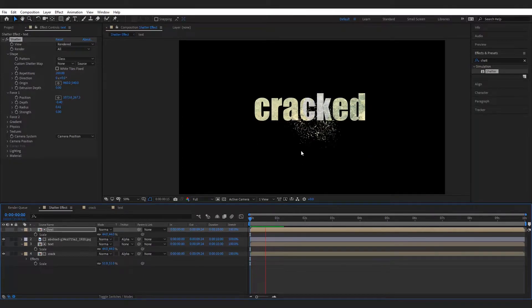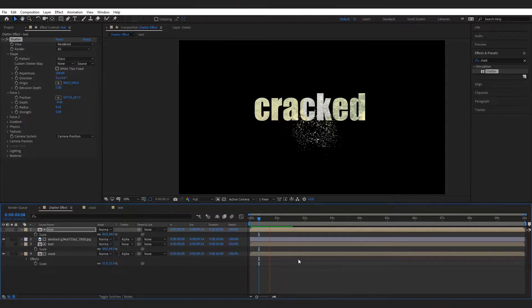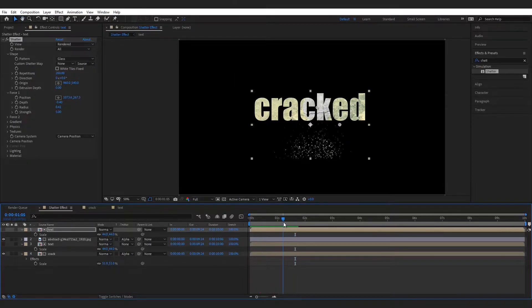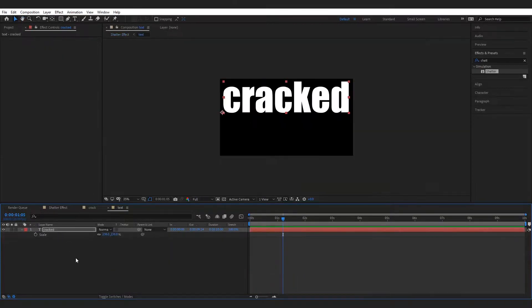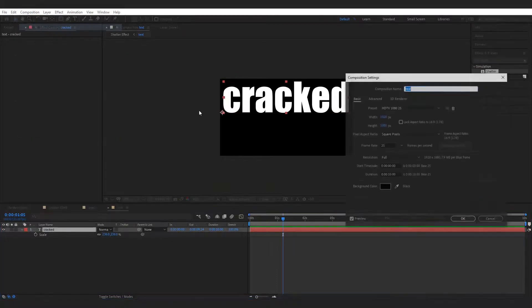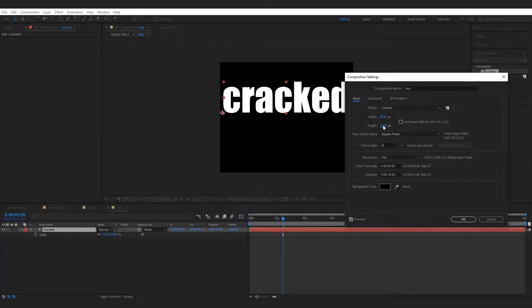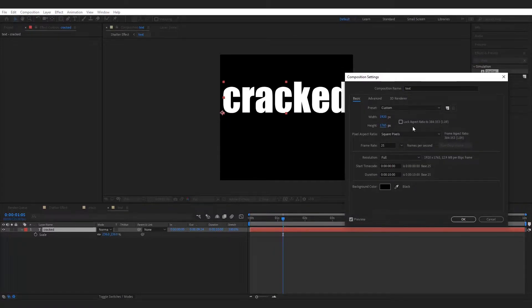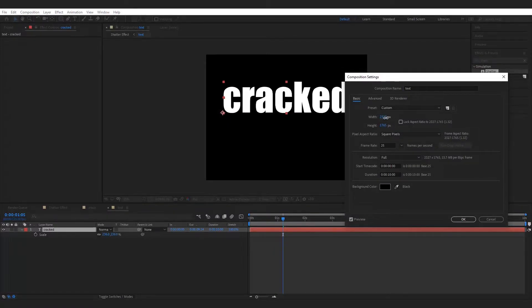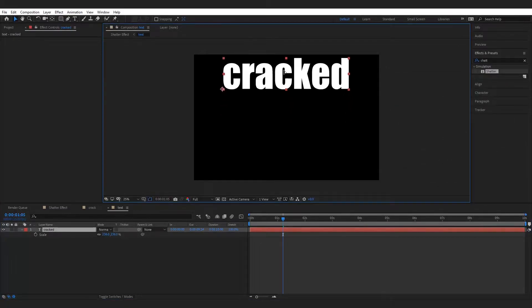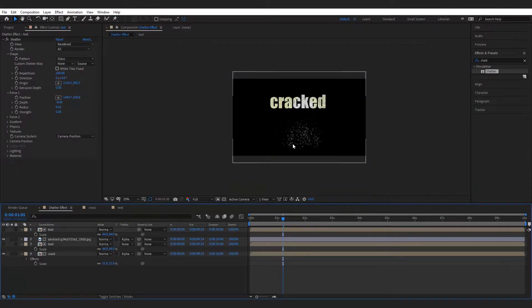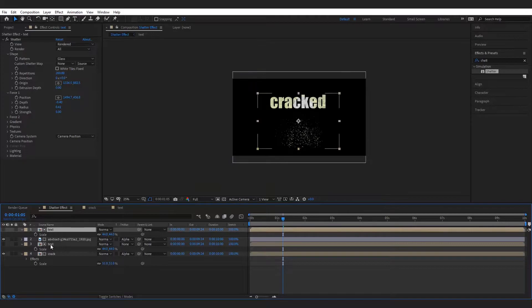Here we can notice that the shattered particles are cutting off due to composition size of text layer, so we have to increase the size of text composition. Now select the both text composition and position it to center.